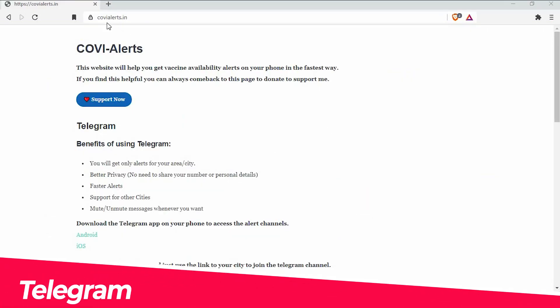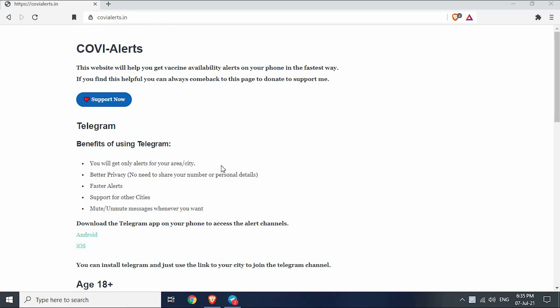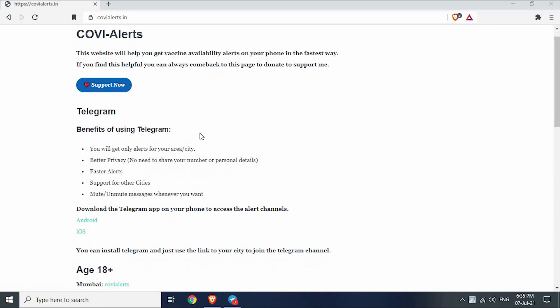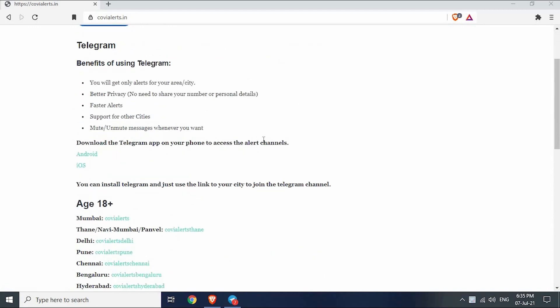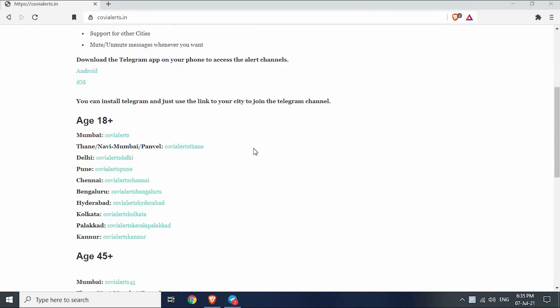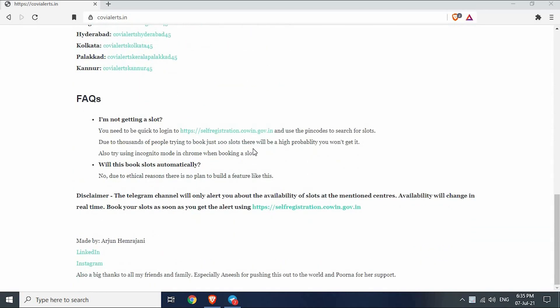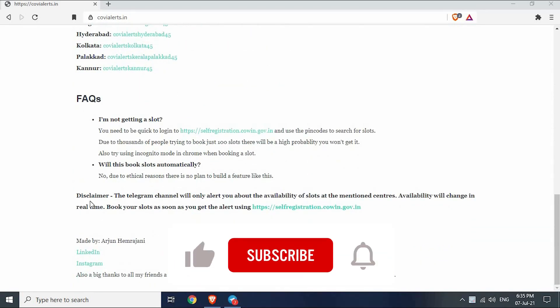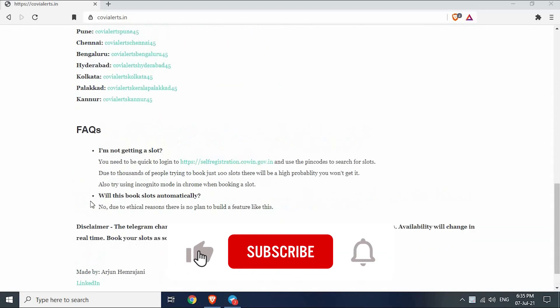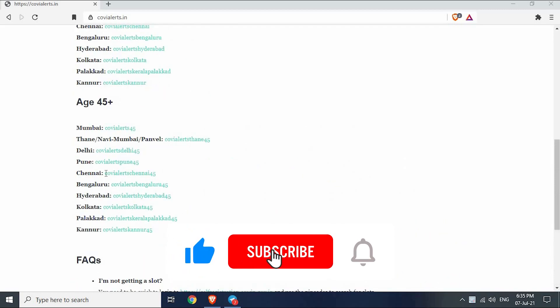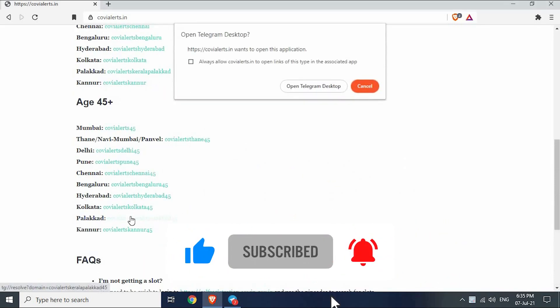Next on our list is Telegram. I have already uploaded a video to get Telegram notification for slot opening. The video link is in the description. This is another site for the same purpose. Click on the Telegram group link near to your preferred channel.